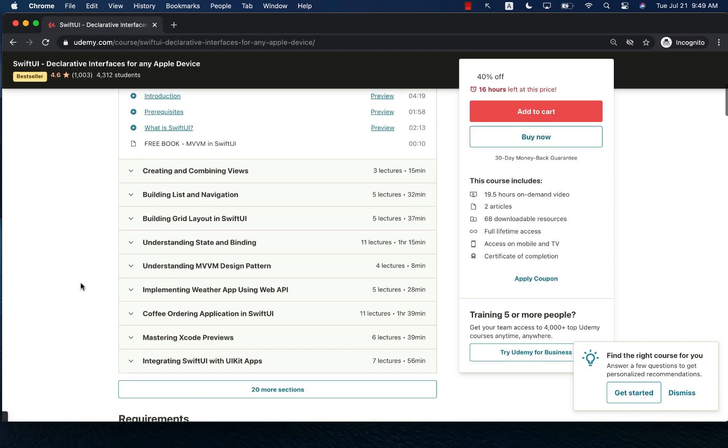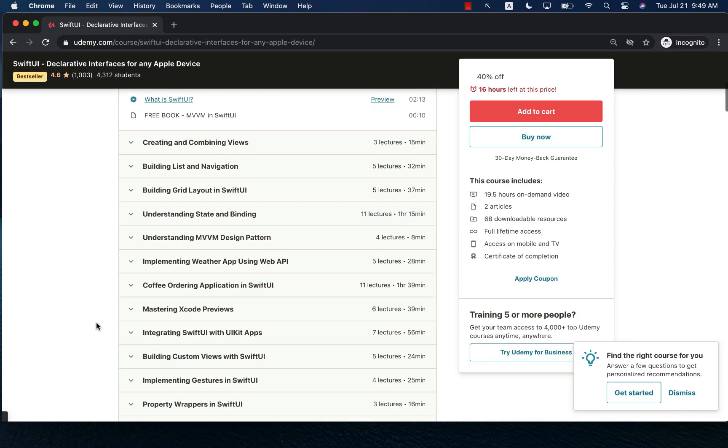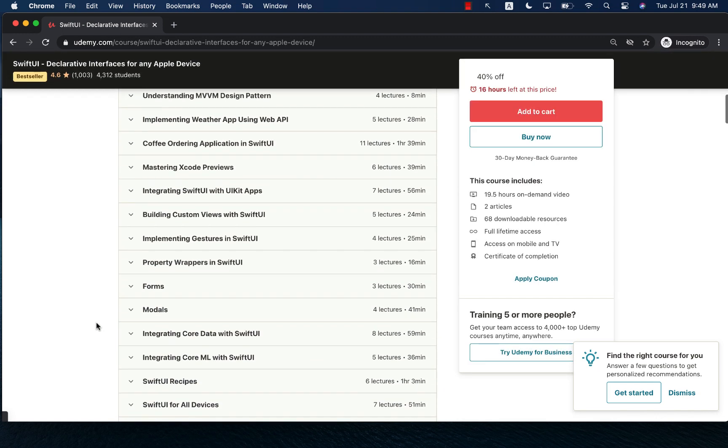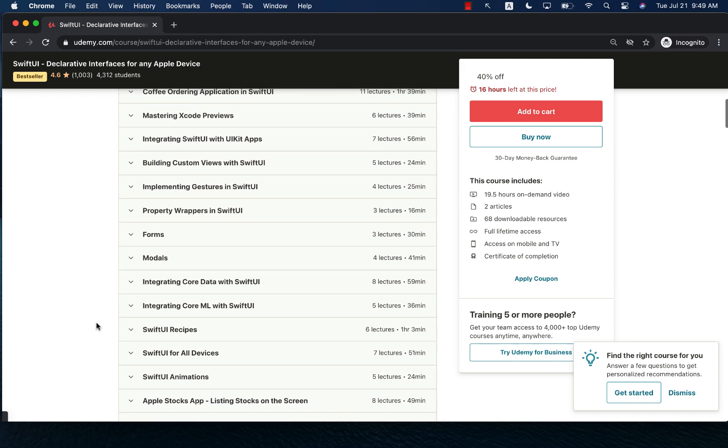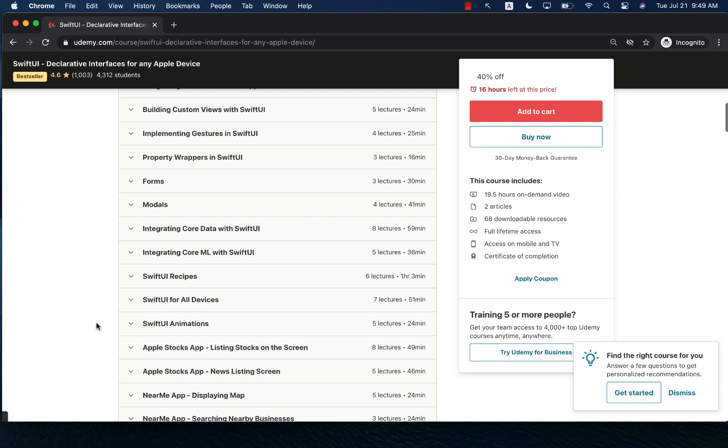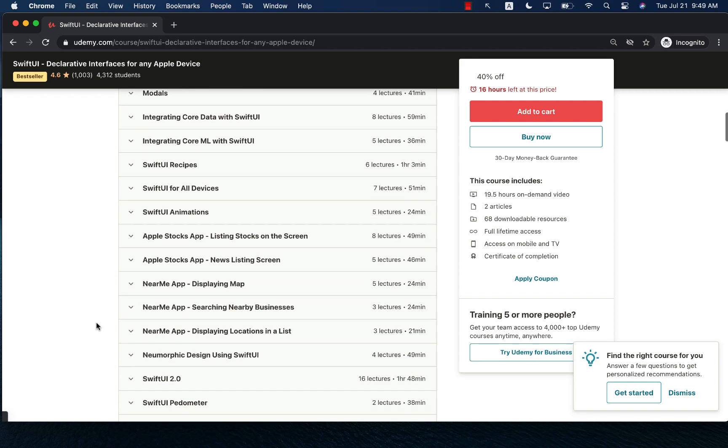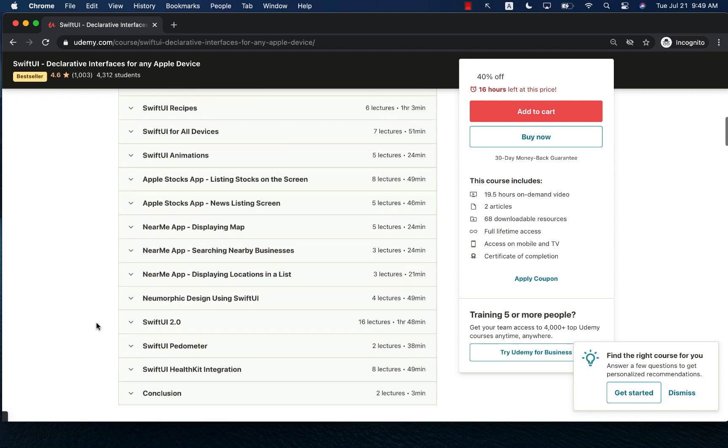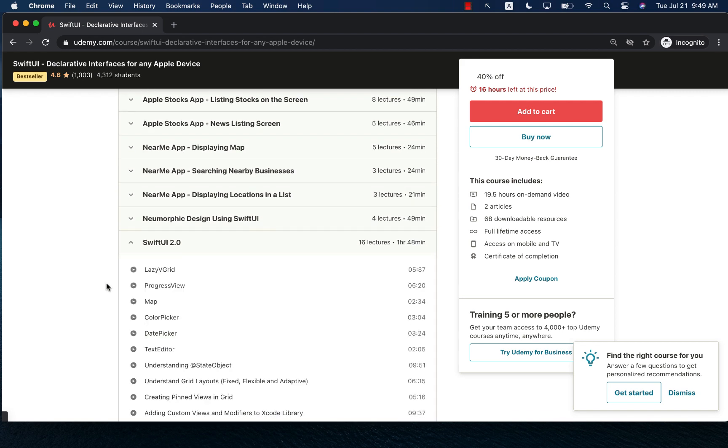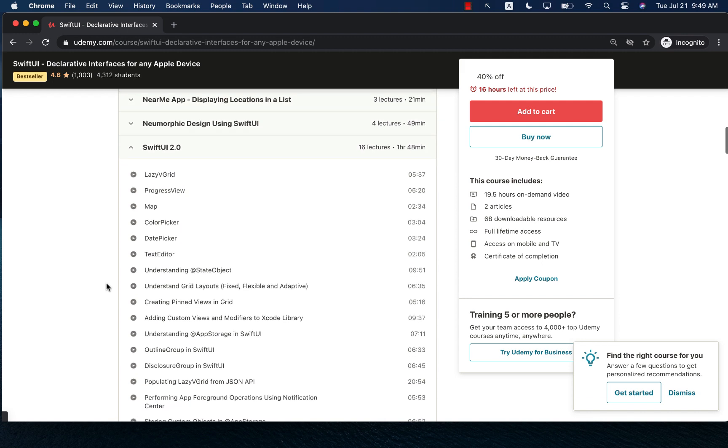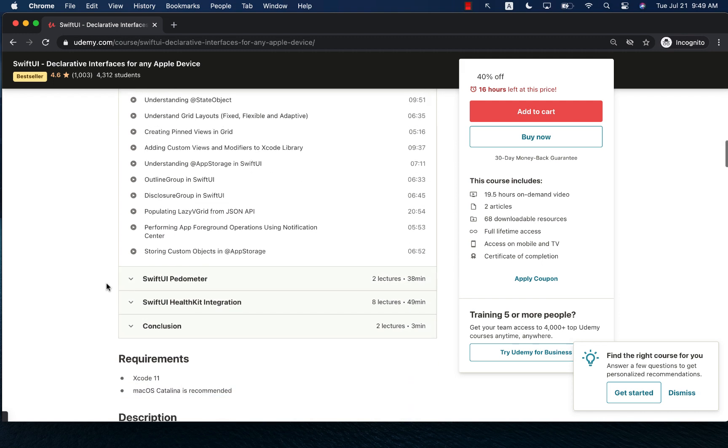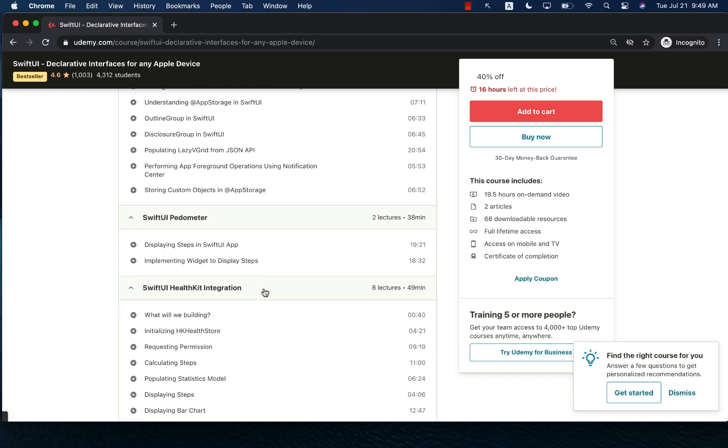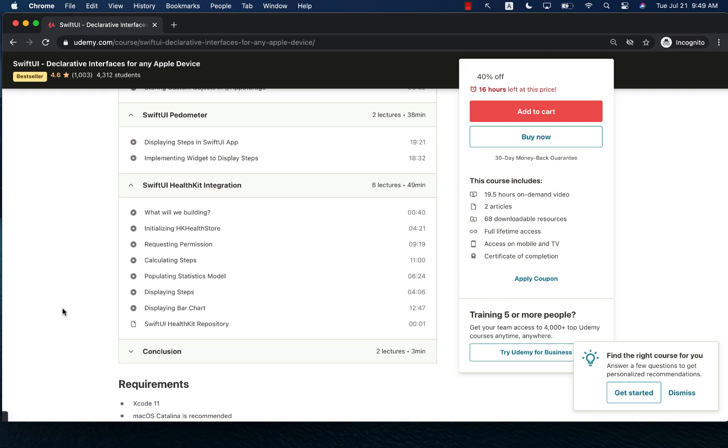It starts from the very beginning and then it can take a deep dive into many different concepts including property wrappers, core data, SwiftUI, recipes and animation on all devices and even a huge section on SwiftUI for iOS 14. I'm also going to show you how you can integrate with Pedometer and HealthKit data and even draw charts using SwiftUI. So this is the complete course on SwiftUI.